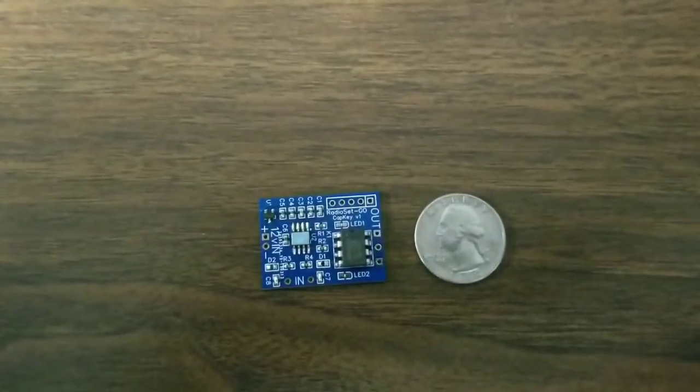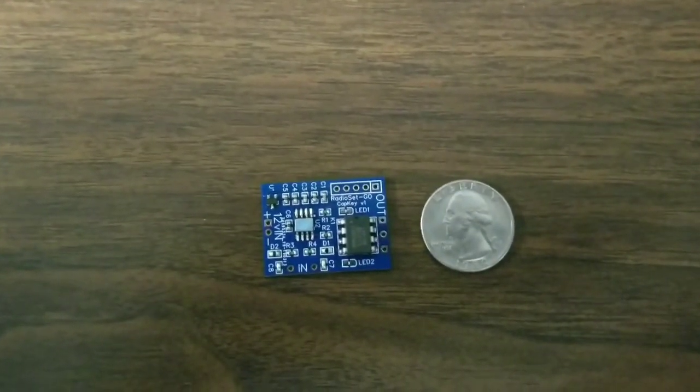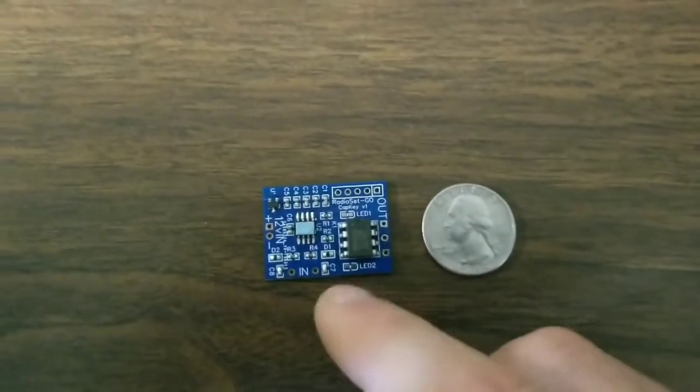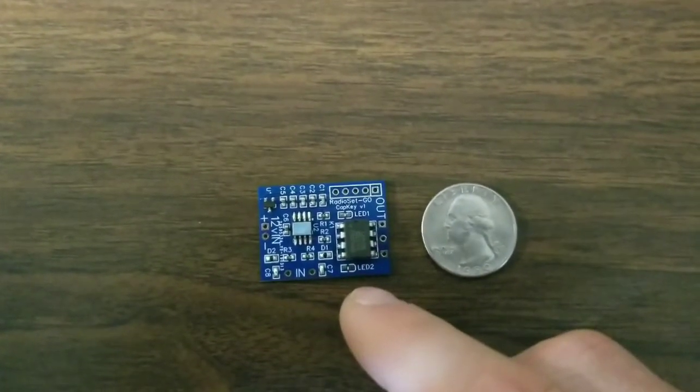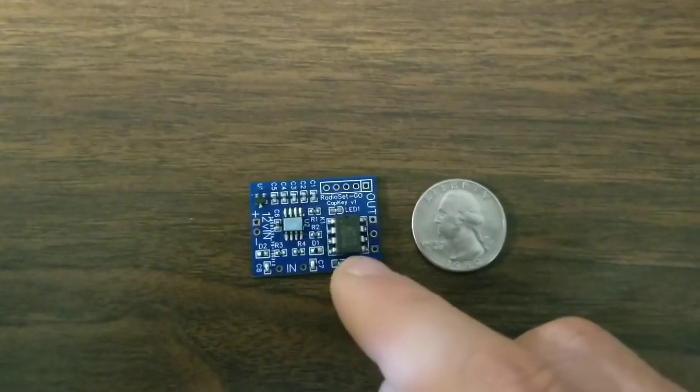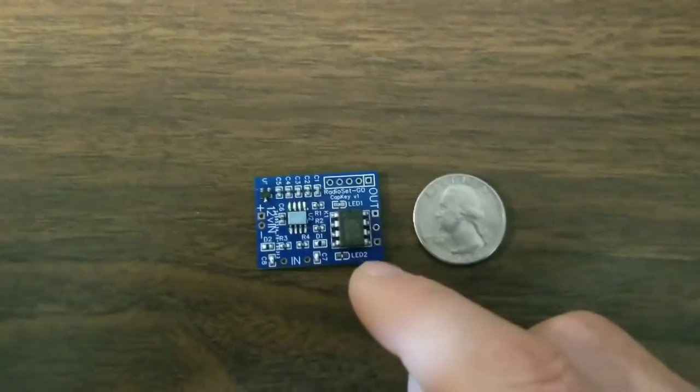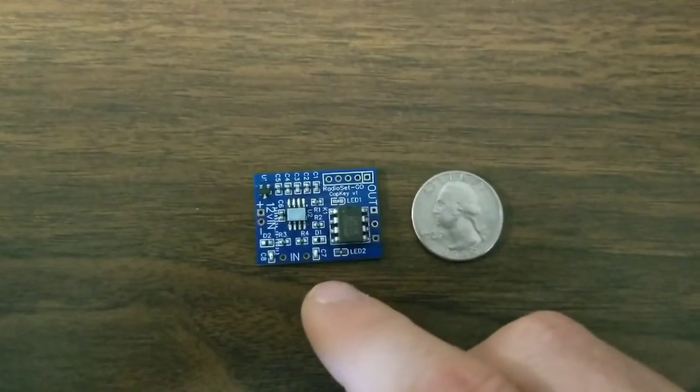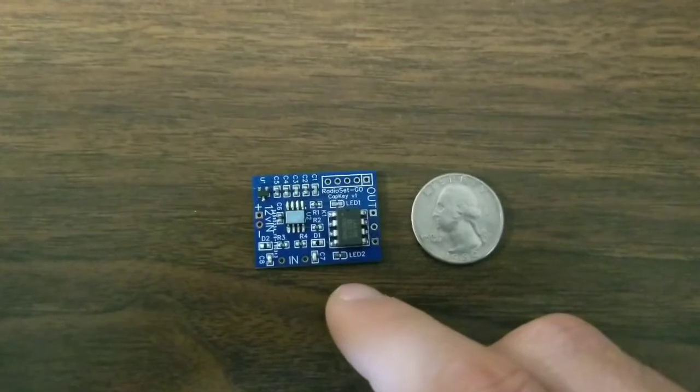Hi, this is Hans, W1JSB with Radio Set Go. And here is a capacitive touch key circuit, what I call the cap key, that I designed with some help.